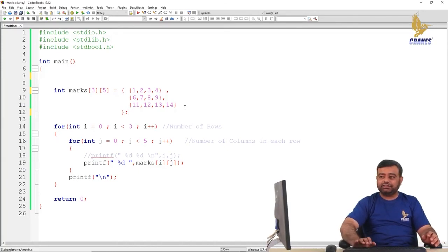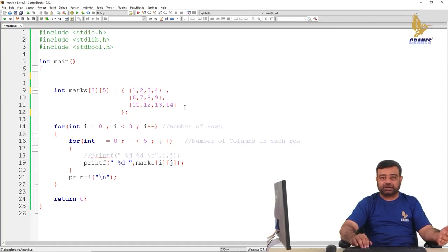In the next section, we will be learning about various operations on matrices. Thank you.